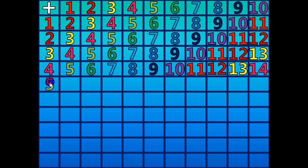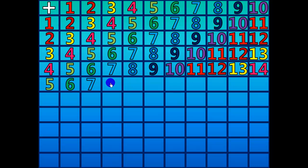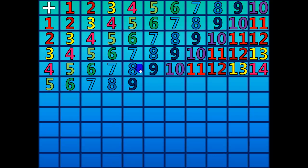5 plus 1 equals 6. 5 plus 2 equals 7. 5 plus 3 equals 8. 5 plus 4 equals 9. 5 plus 5 equals 10.